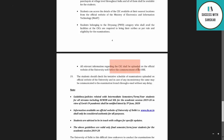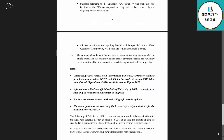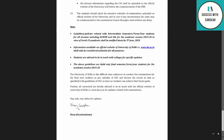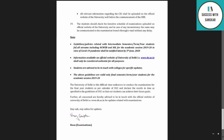All relevant information regarding CSCs, including scribe availability and eligibility rules, shall be uploaded on the official website of the university well before the commencement of OBE. Students can also check the tentative schedule of examination uploaded on the official website.